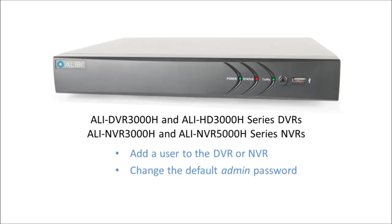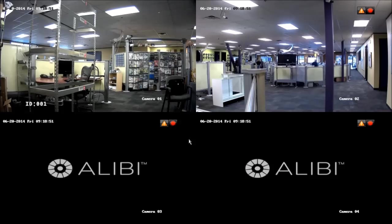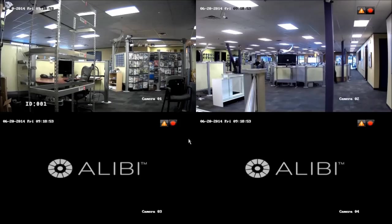Initially, there is an admin user who always has complete access to the system. To use the configuration user menu, you must log into the system using the admin username and password.